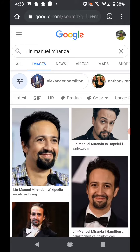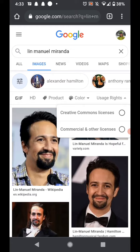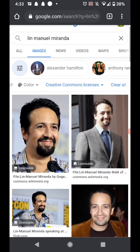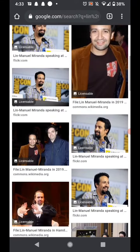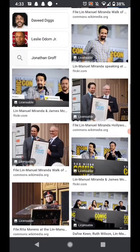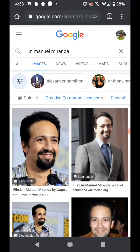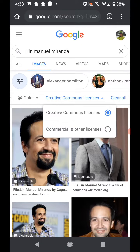Over here in these little slider bars for the filters, we can click on usage rights on the right, and right here we can select Creative Commons licenses. That will narrow down our search and give us only images that are copyright free.